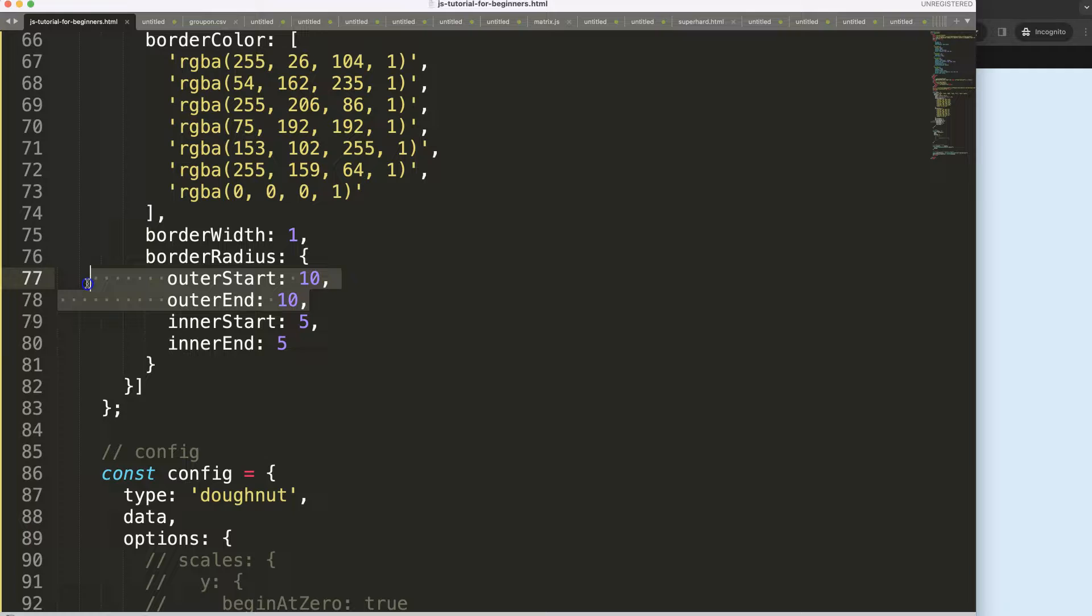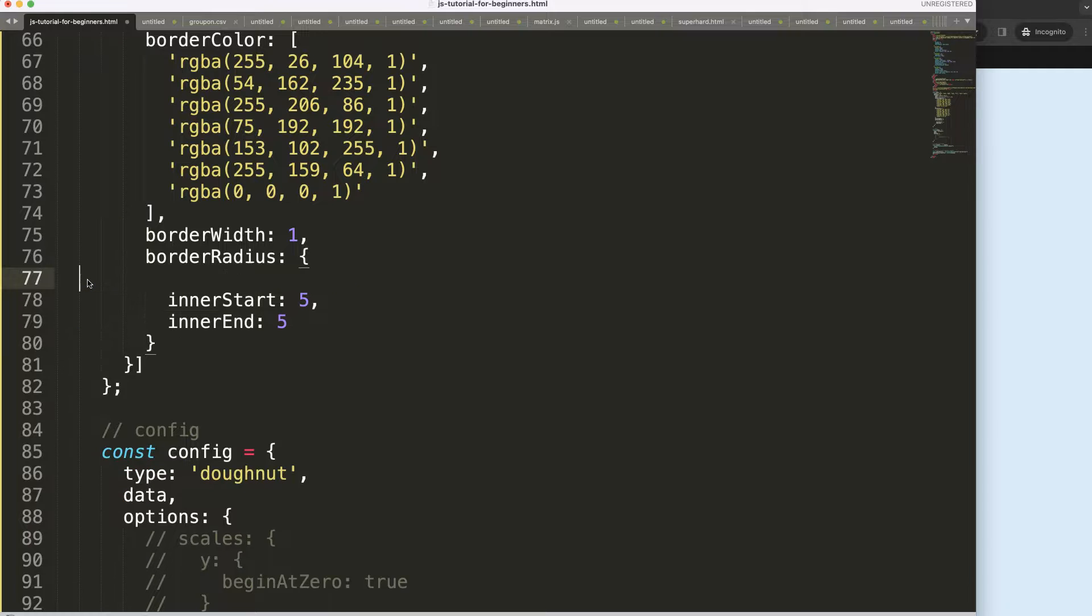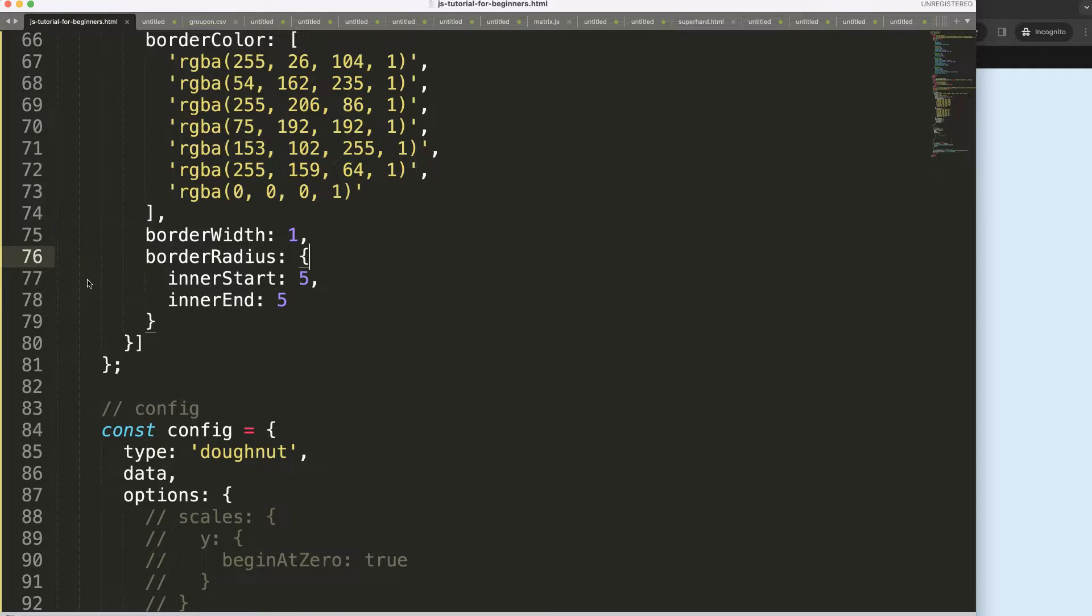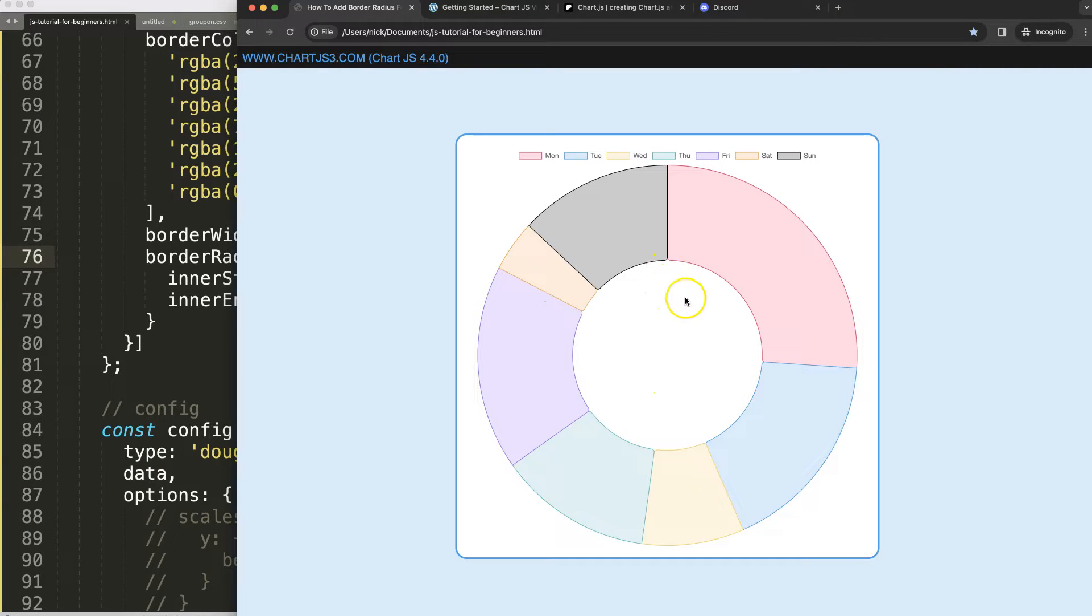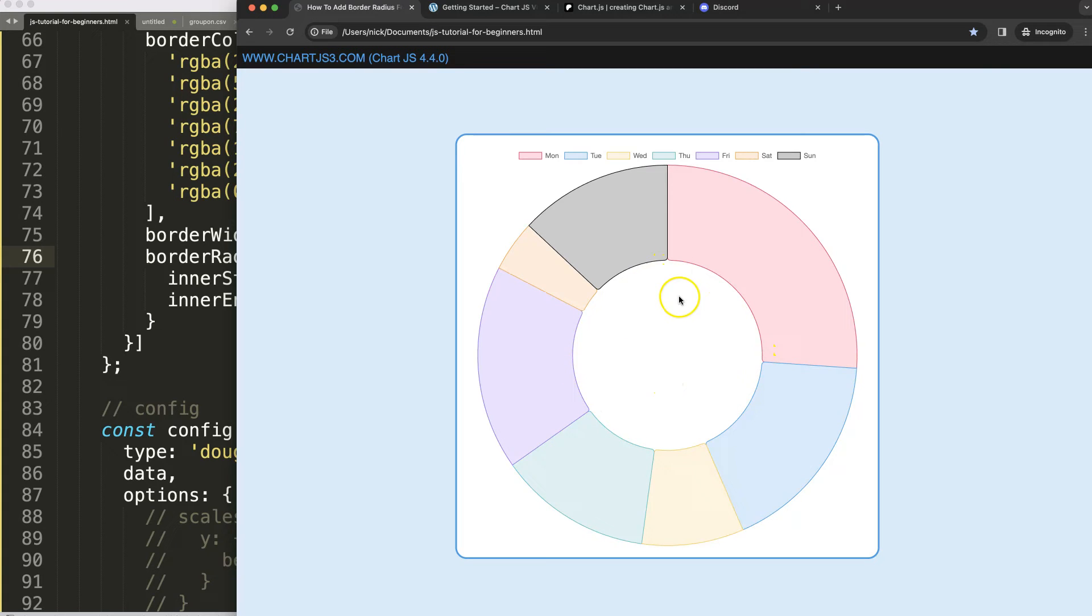If I hide those or remove those the outer, what will happen is only the inner will have the rounded border radius like that.